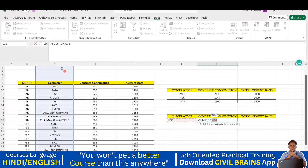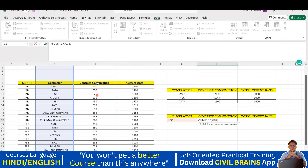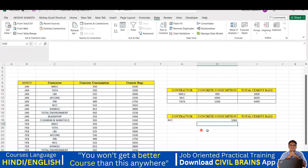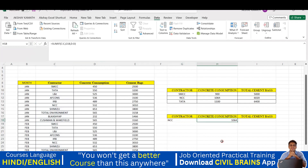Now it asks for the Criteria - that is the value I want to search for. I want NCC, so I click on the cell containing NCC. Excel will search this column for all rows where the name is NCC. Then I give another comma, and for the Sum Range I click on the Concrete Consumption column, since that's what I want to sum. Close the bracket and hit Enter. The answer is 1064, which matches our earlier result.